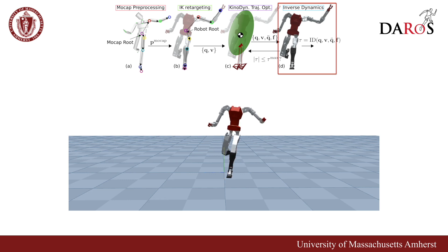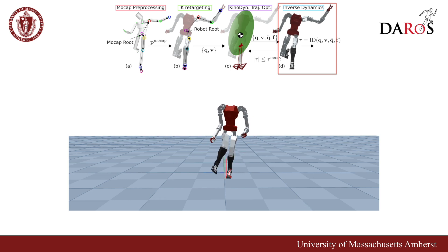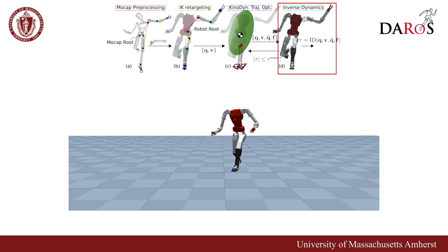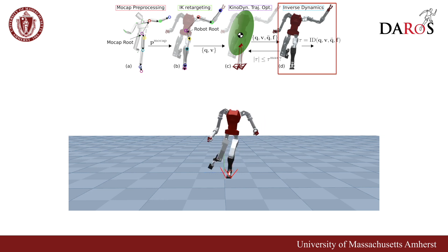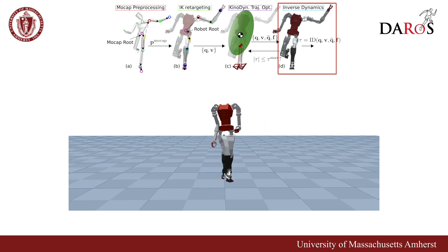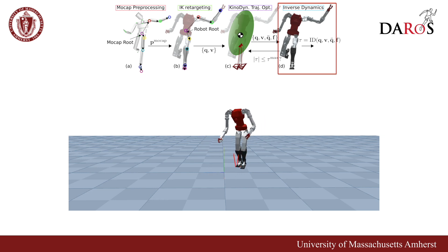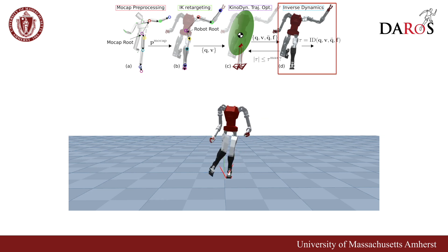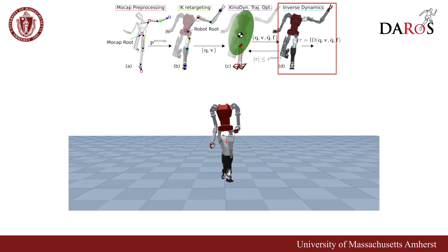Finally, we use inverse dynamics to verify that the centroidal dynamics-based trajectory doesn't violate the robot's torque limits when full-body dynamics is considered. We iterate between the final two stages until all constraints are satisfied.